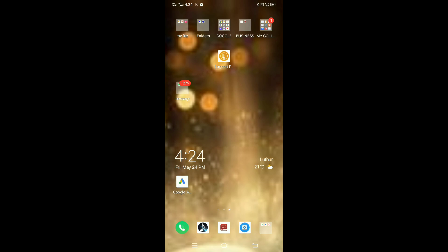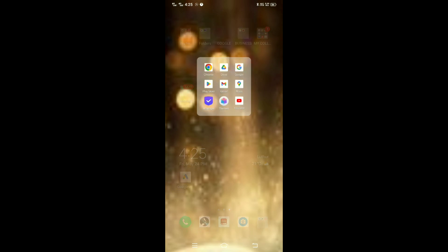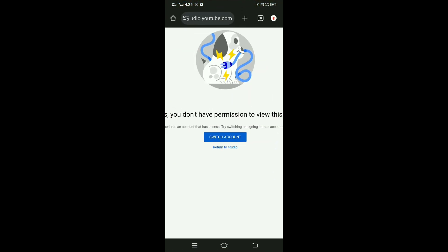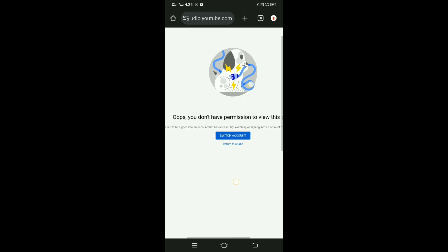I am going to show you how to recover a permanently deleted YouTube channel. Now, let's go to YouTube channel.